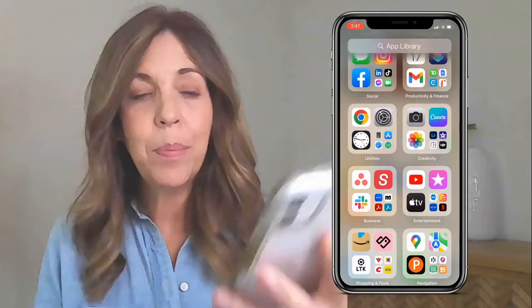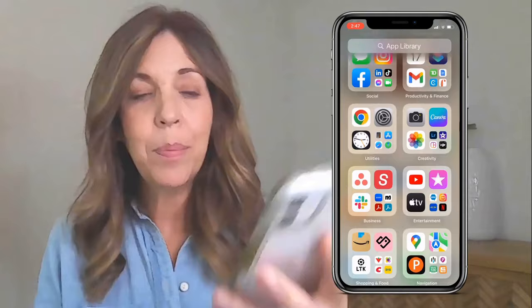I use the Growth Day app as well — love that. If I need to find any other app, I just save them to my app library and keep my phone very lean.